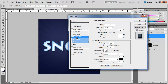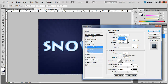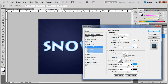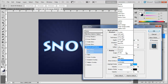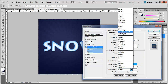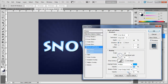Now for Bevel and Emboss, use the Inner Bevel technique with Chisel Soft style. Bring the size down to 2 or 3 and soften up to around 7. Set the angle to 120 and altitude to 30, and uncheck Use Global Light. Change the highlight mode color to a brighter blue, set it from Screen to Multiply, change the shadow mode color to white with Linear Dodge, and bring both opacities up to 100.